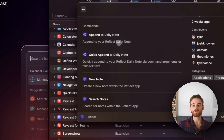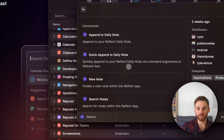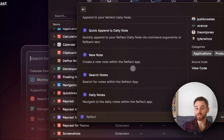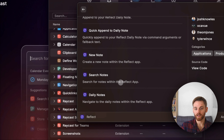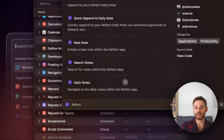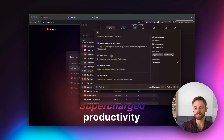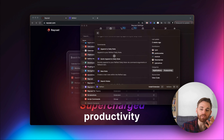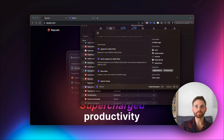So you can append to a daily note, you can do a quick append which just does it directly via the command line, you can create a new note, you can immediately open search, you can navigate directly to the daily note. They're all pretty useful.